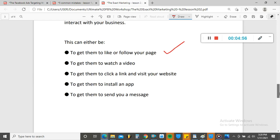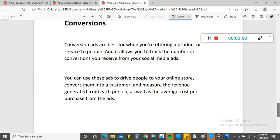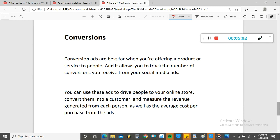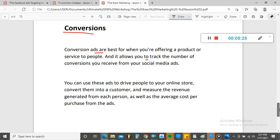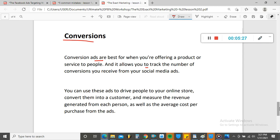Now, if you want people to buy from you — which is what a whole lot of business owners want — then the best objective to use is Conversions. You want people who are going to convert. Conversion ads are best when you're offering a product or service and they allow you to track the number of conversions you receive. If you want to make sales, the Conversion objective is what you need.